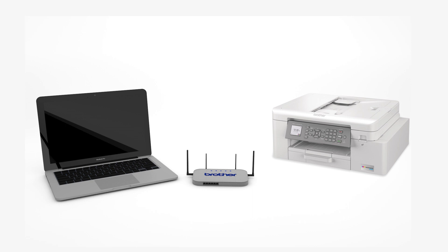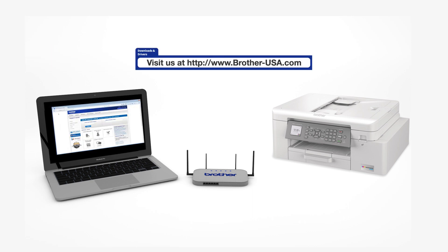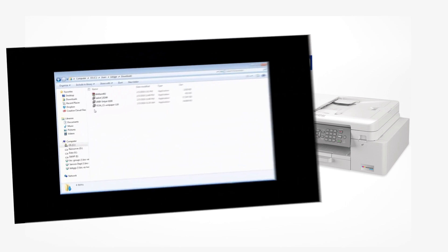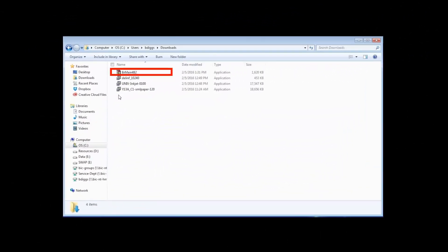Download the full driver and software package from www.brother-usa.com. Navigate to your installer file and double-click to begin installation.